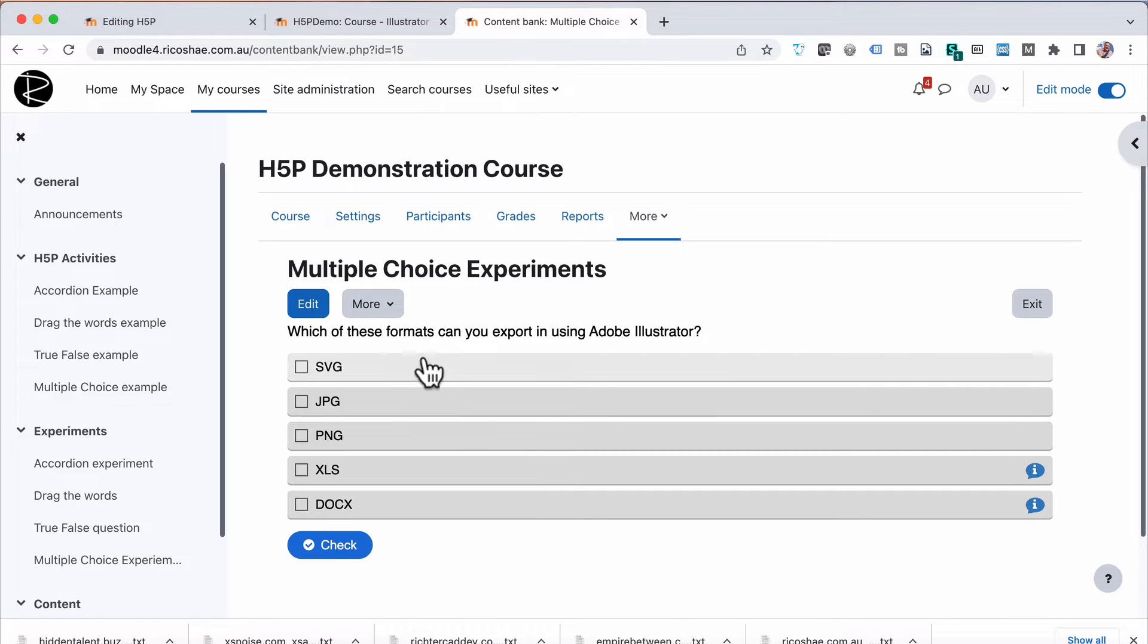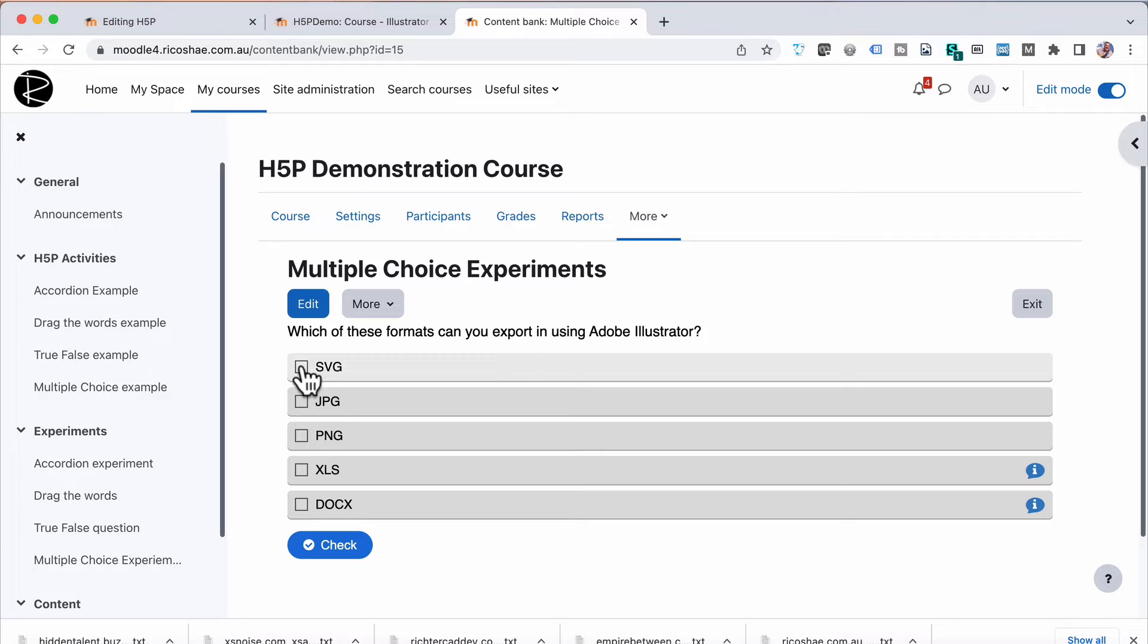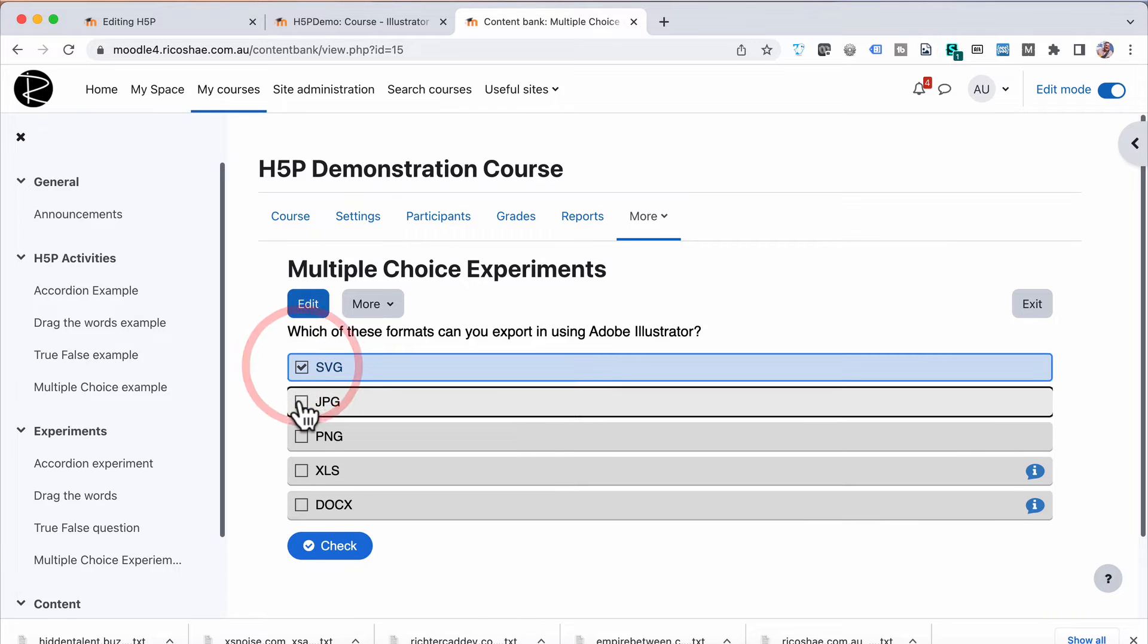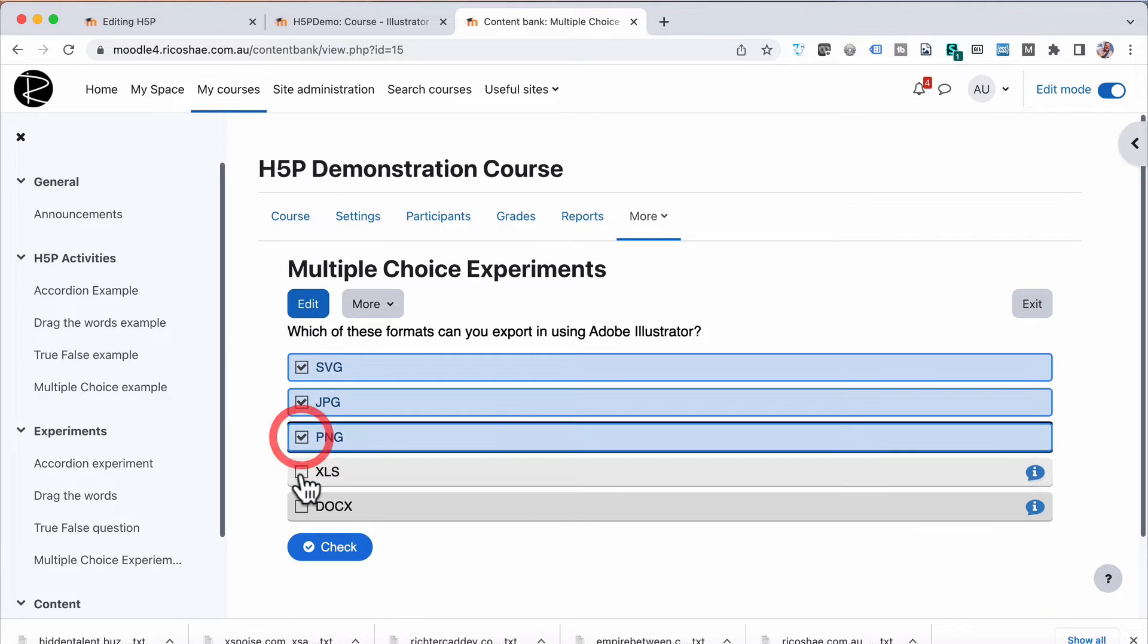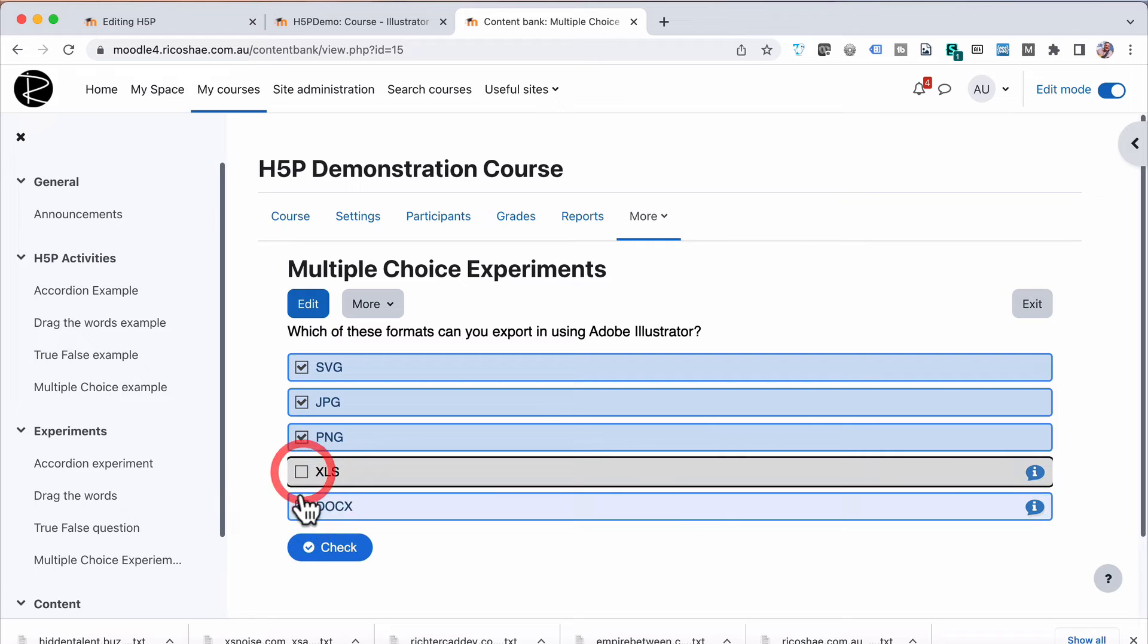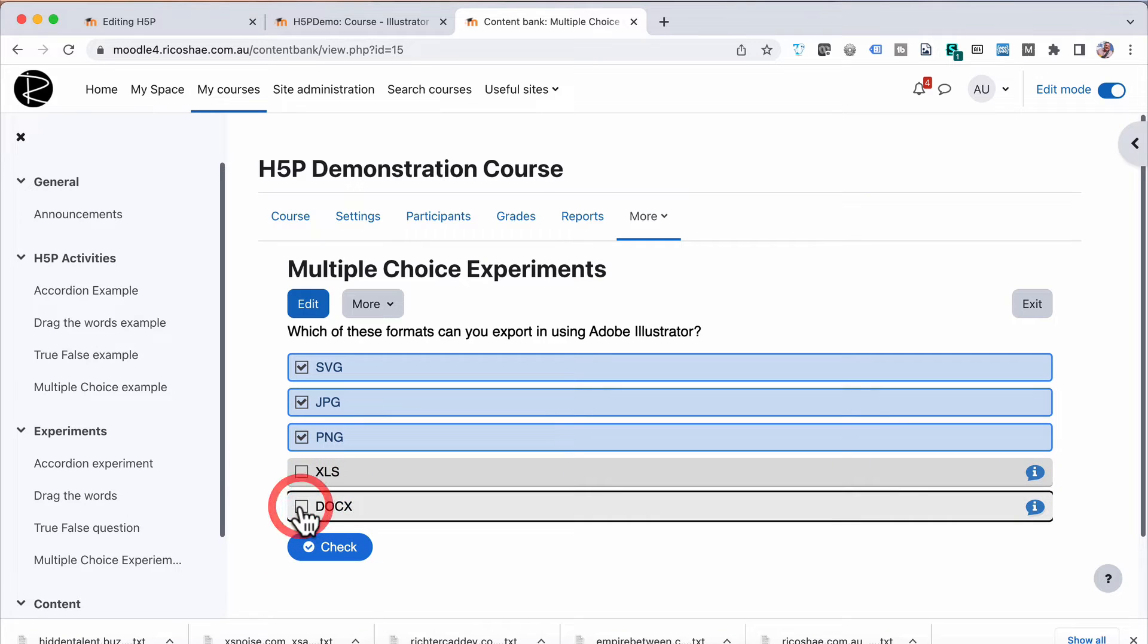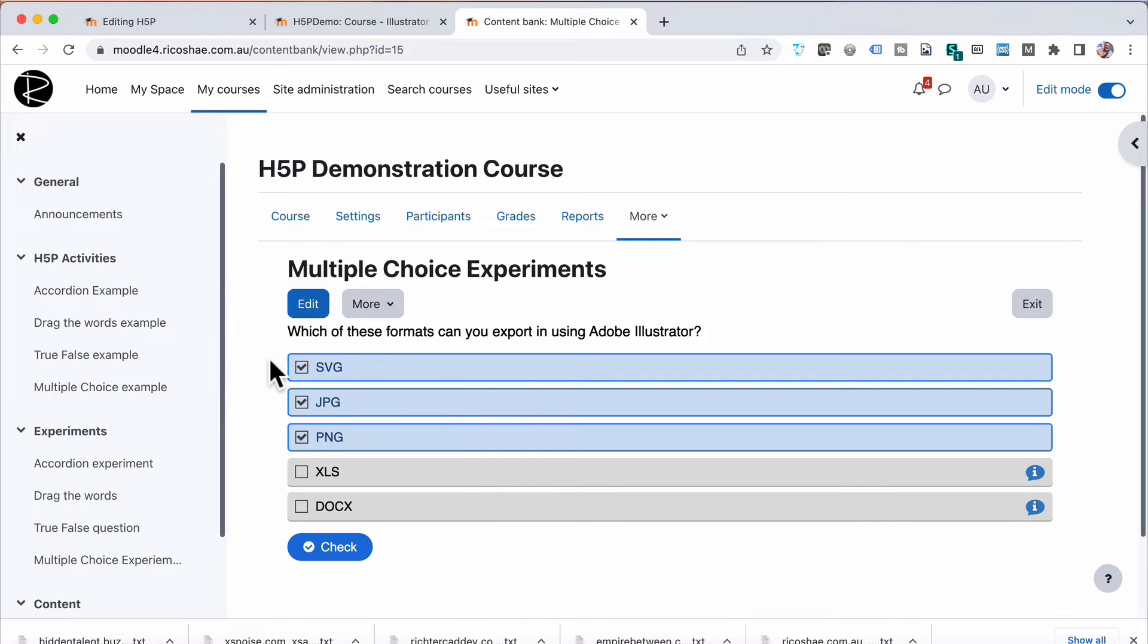And in there you will see a multiple choice experiment. And we'll just have a look at that. And it says, which of these formats can you export using Adobe Illustrator? And then we need to choose, or the user, student, can choose which one is an actual exportable format from Adobe Illustrator. And notice it includes SVG, which is the Scalable Vector Graphics.